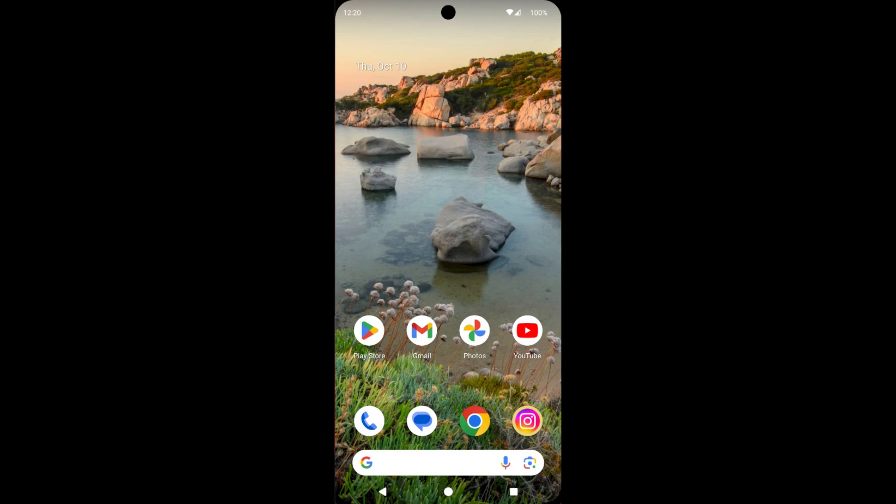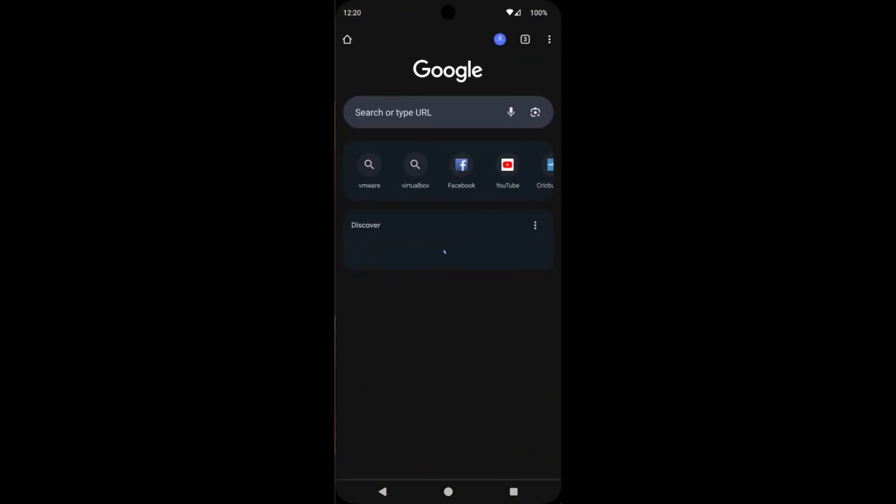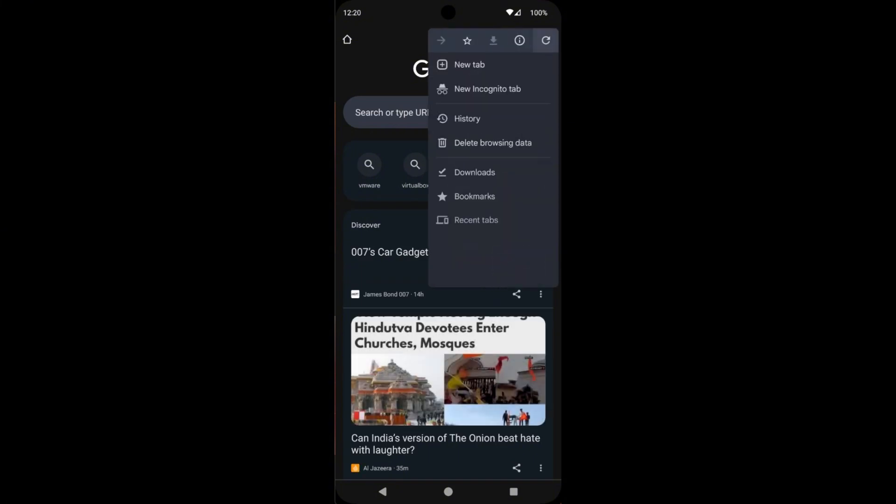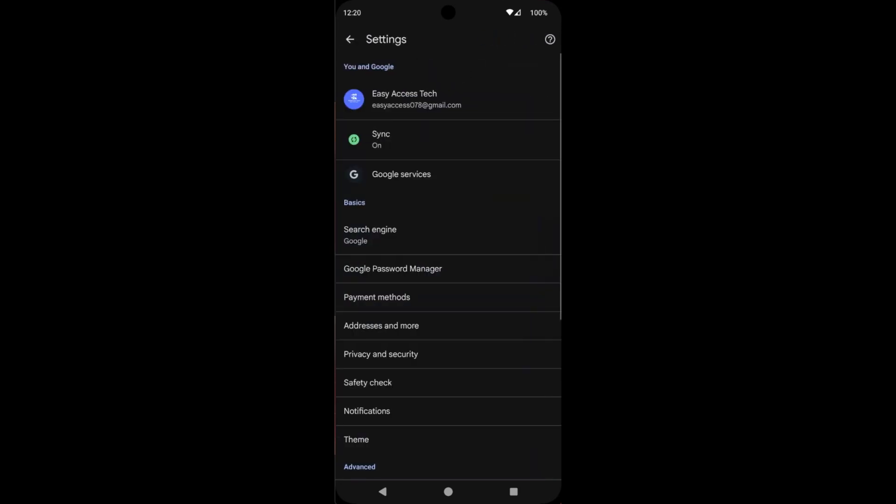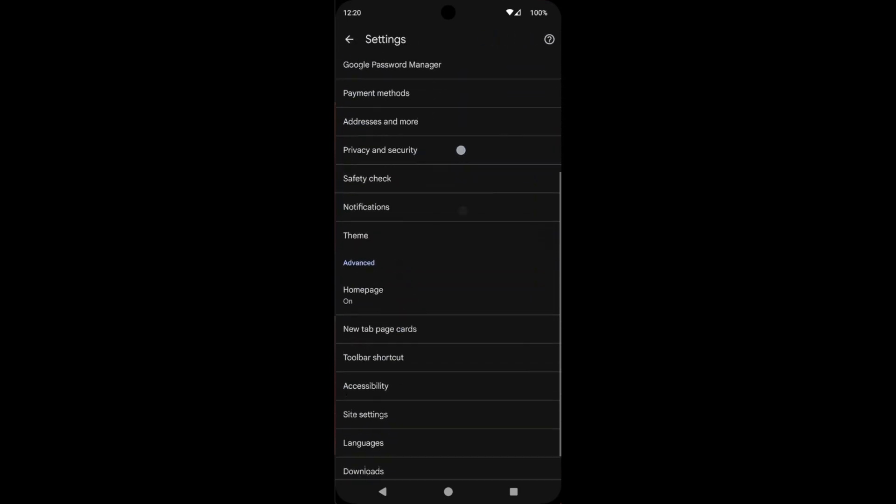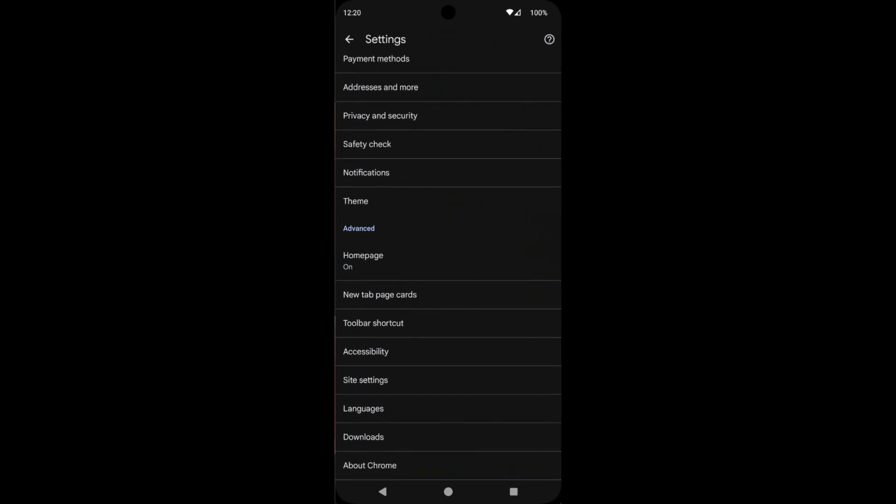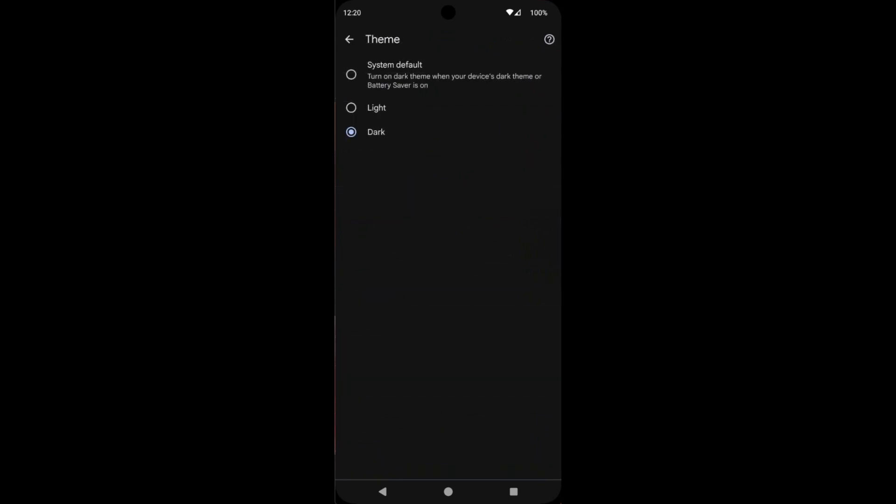First, start Google Chrome. Now tap on the 3-dot icon that is located here in the right corner of the screen. Then tap on Settings, scroll down, and tap on Theme. Here you can find